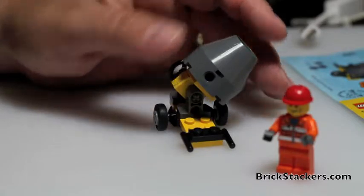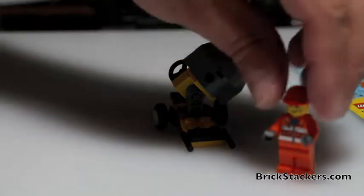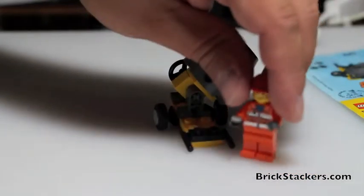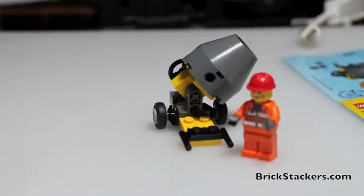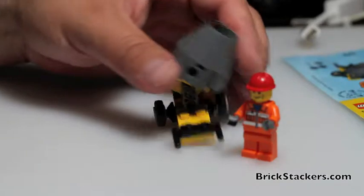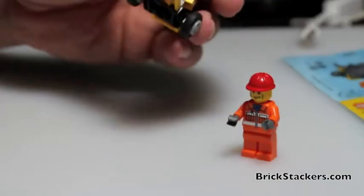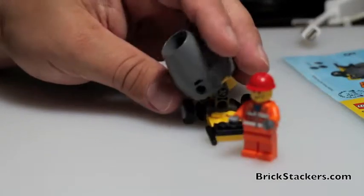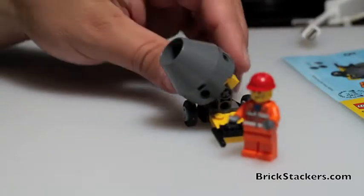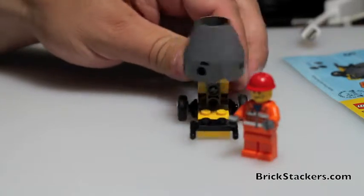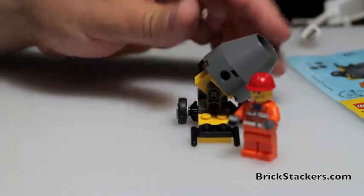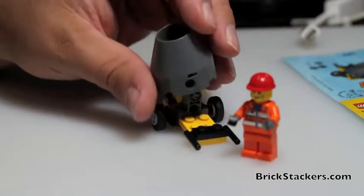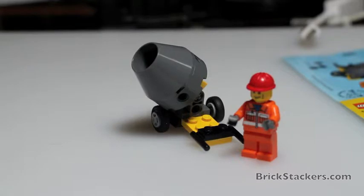So you saw the minifig, covered the minifig, I've covered the mixer. Nice little set. I ask you please like and share our videos and check us out at brickstackers.com. Thanks.